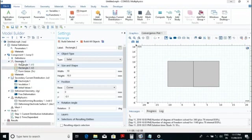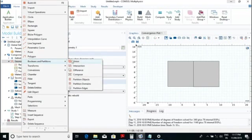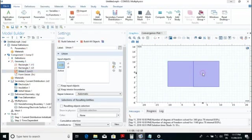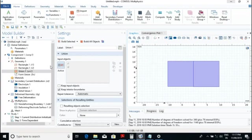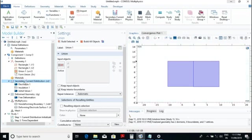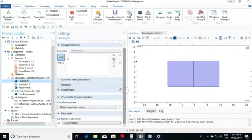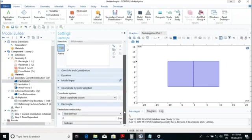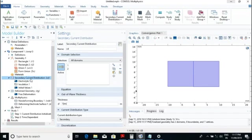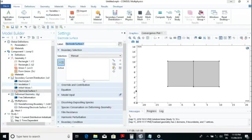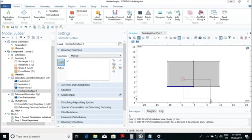The model will be built and we will make a union because the two materials should be in contact with each other. I selected union and clicked okay, so the union model is ready. Now after that we go to secondary current distribution. Here we set the electrolyte conductivity — I will user-define it and give a value of 2.5. Next we have to define the anode and cathode, so we go to electrode surface and select that electrode surface.